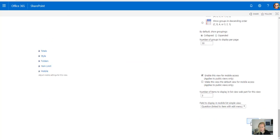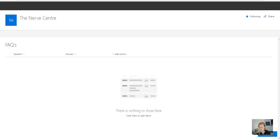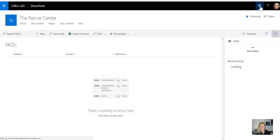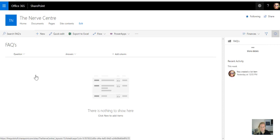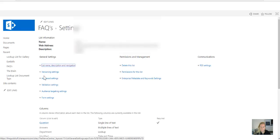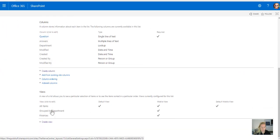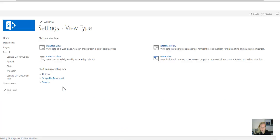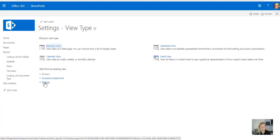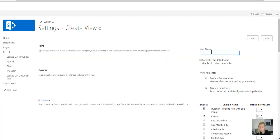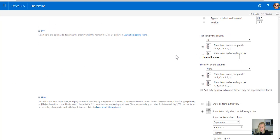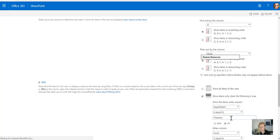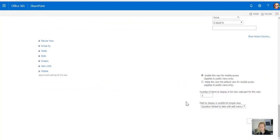So there we go, let's just create another one. We're going to create the one for human resources as well. So let's go back to the list settings, create a view, copy it from finances. This is human resources, and the only thing I need to do is to change the filter to human resources.